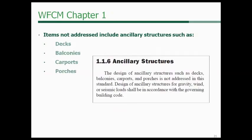What is not included in the WFCM is just as important as what is included. We call these ancillary structures — things like decks, balconies, carports, and porches. Those are not included in the WFCM. If you need a good deck document, check out our DCA 6.